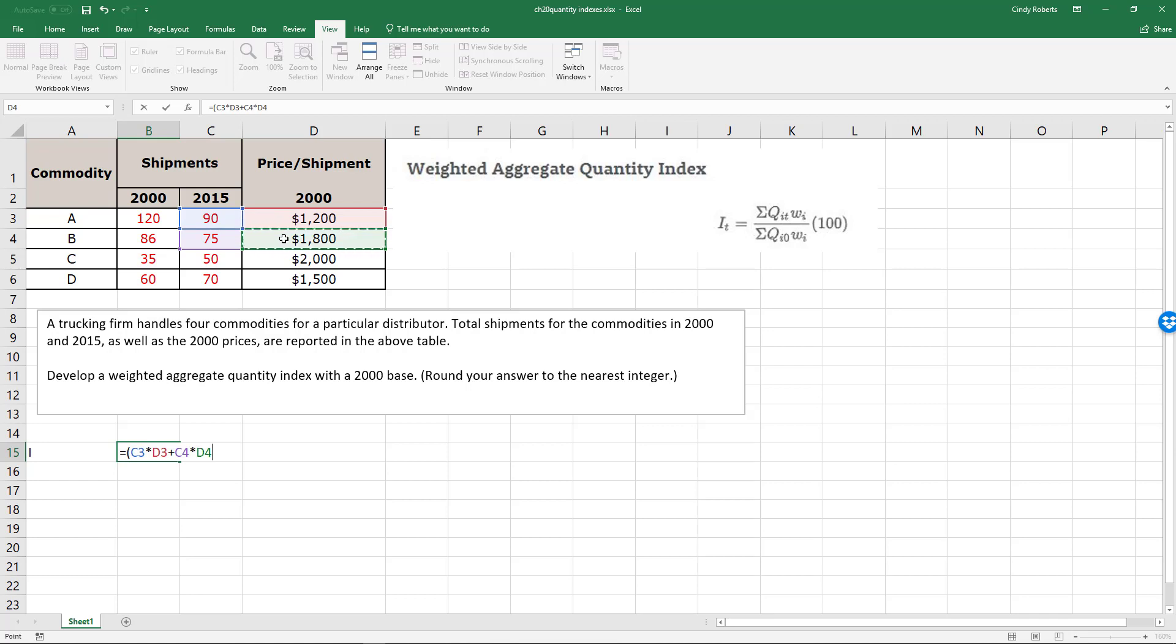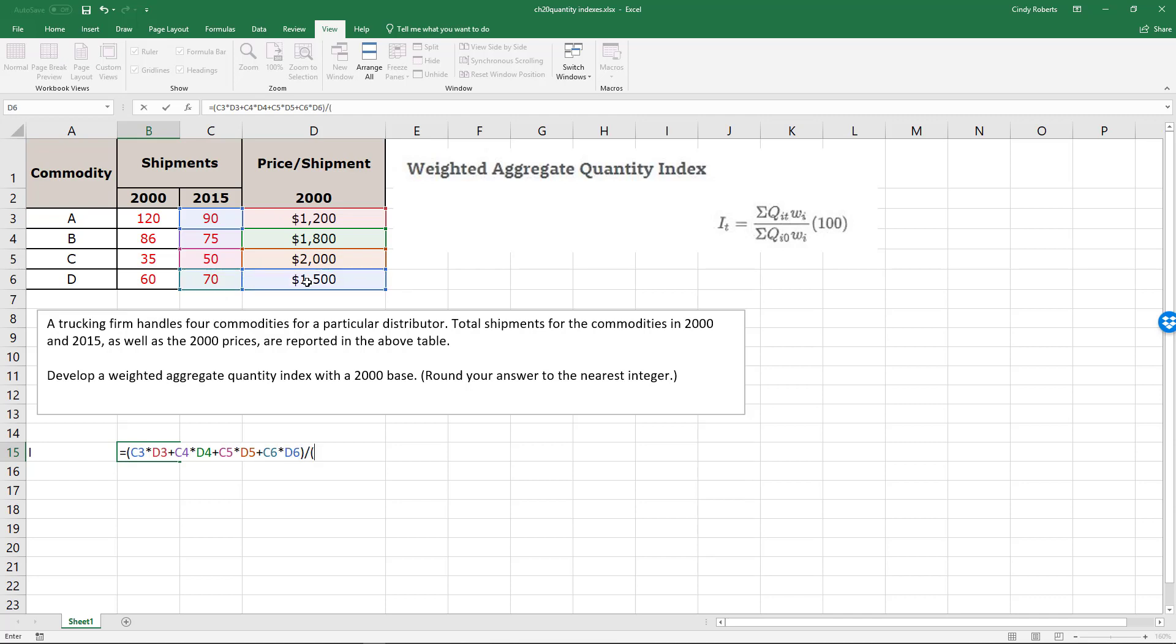up for 2015, and then I'll do the same thing for the denominator dividing by 2000.